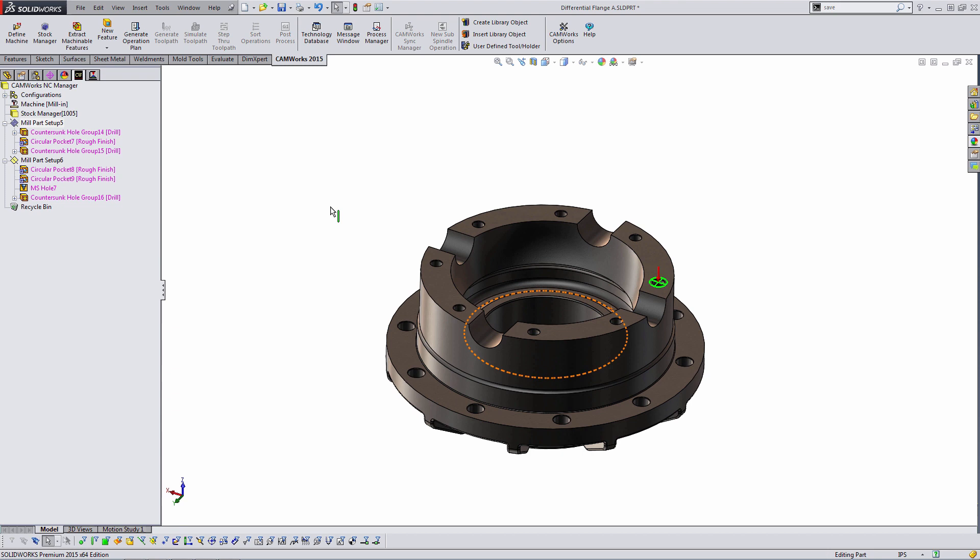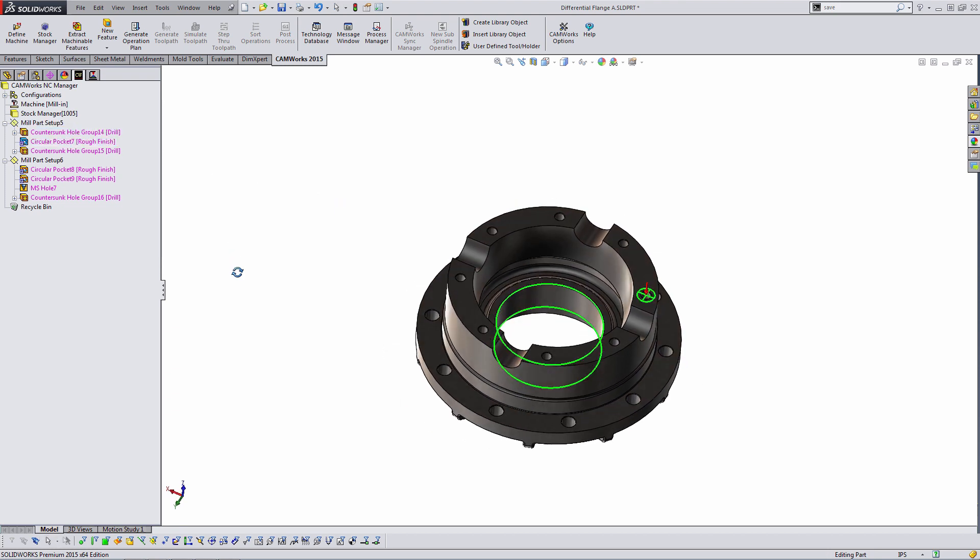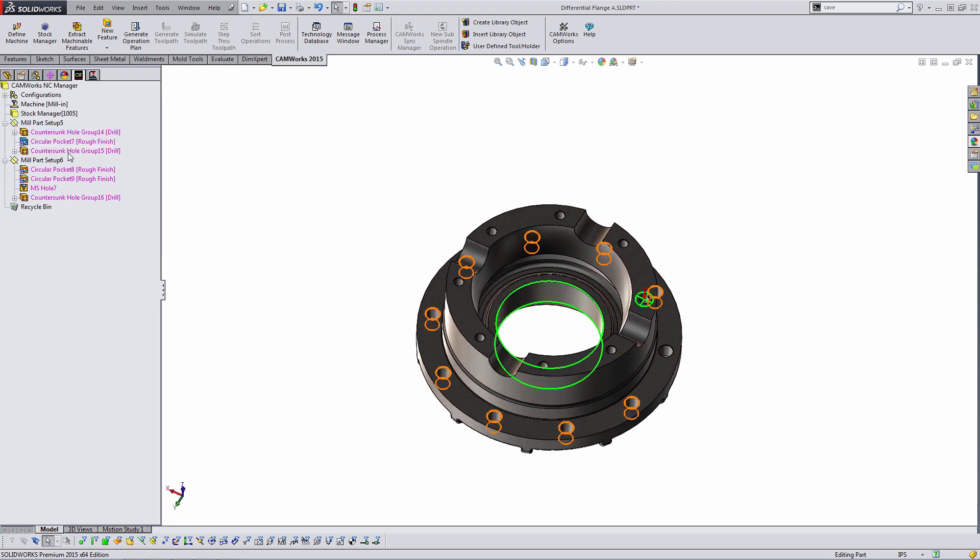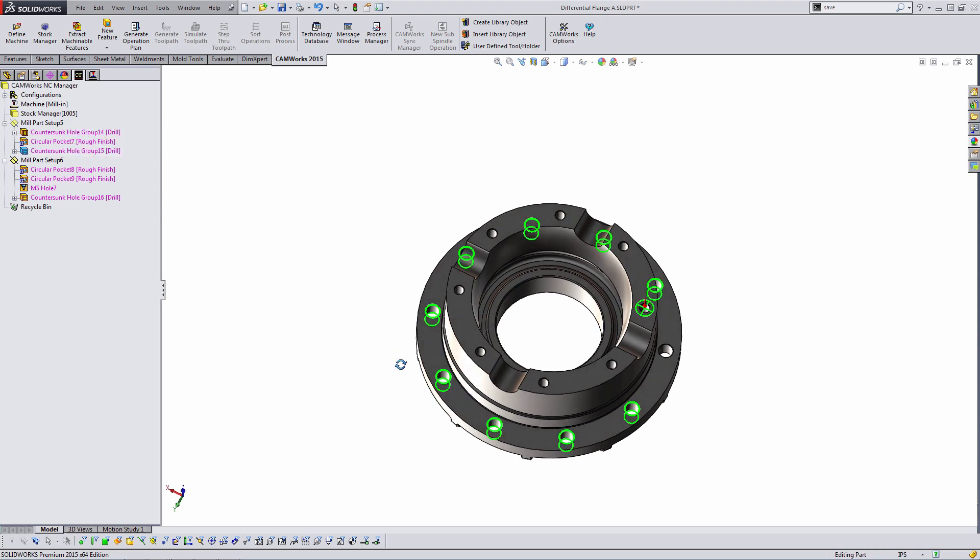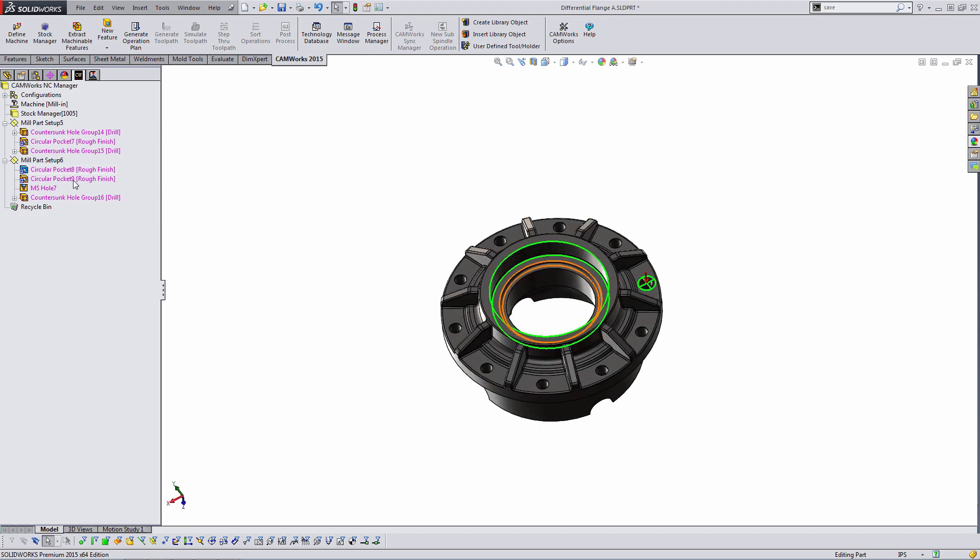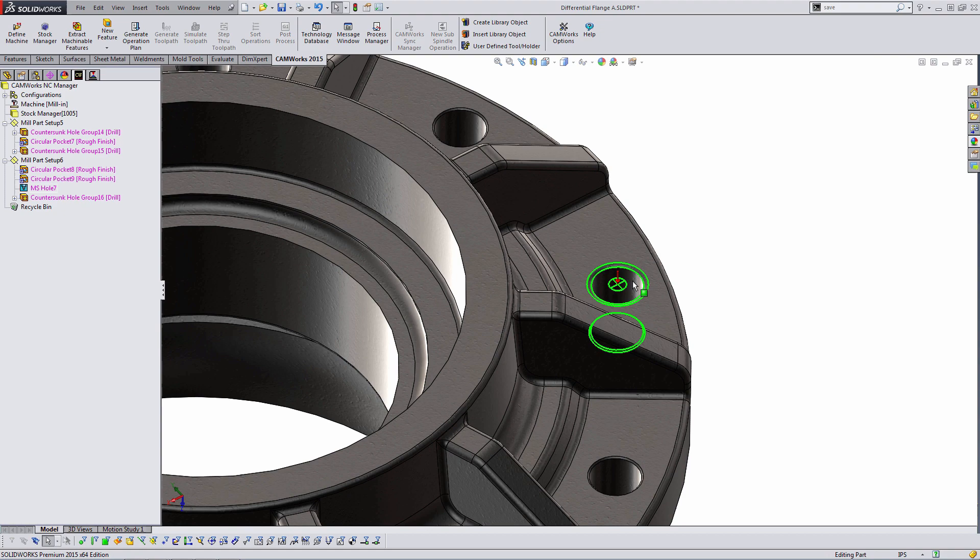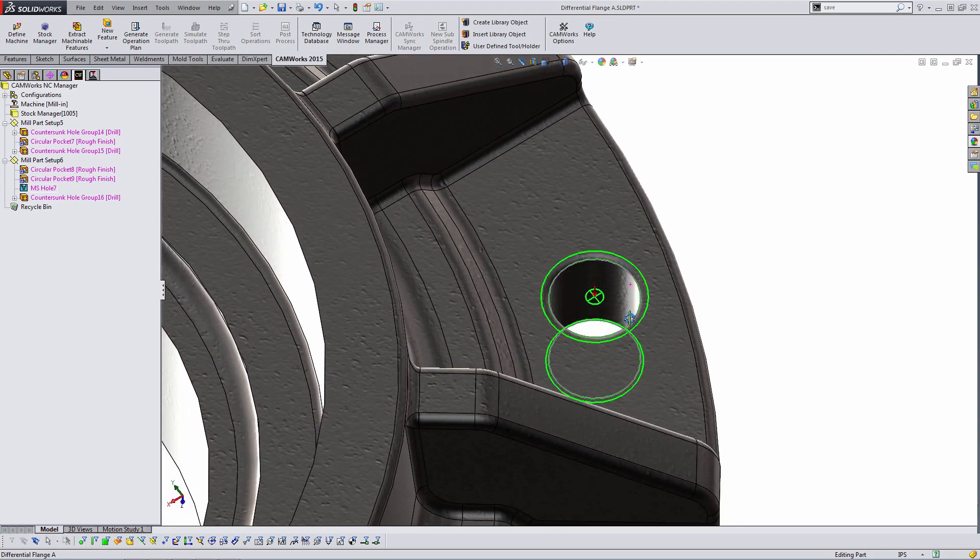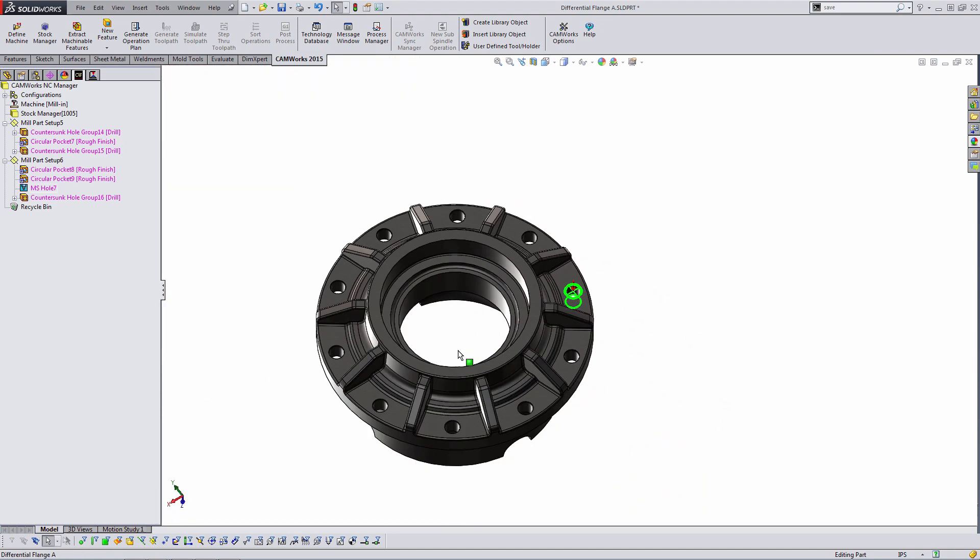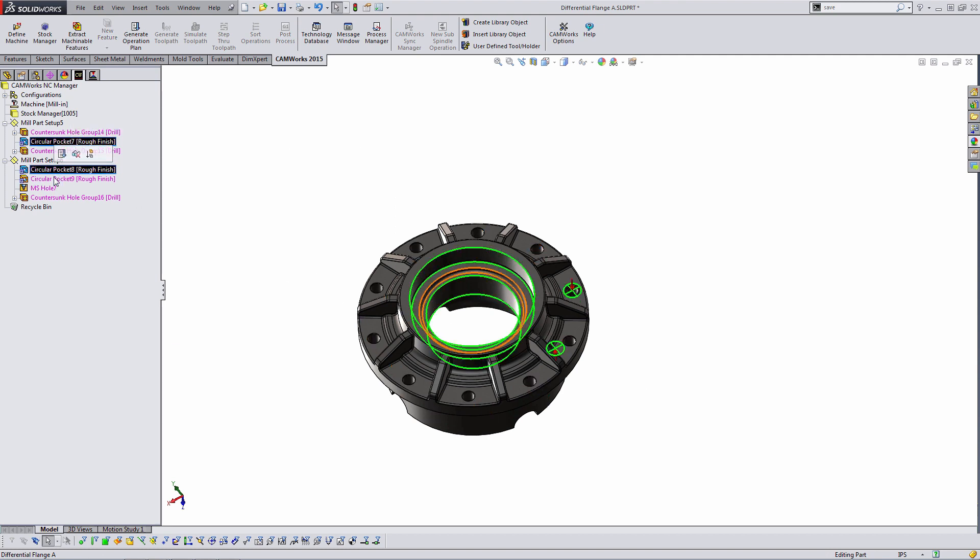From one setup it has a countersunk hole group, a circular pocket, and a countersunk hole group on the outer flange. And then from the opposite direction, again some circular pockets, what we call a multi-stepped hole, which I have a whole another YouTube video on if you're curious about those, and our countersunk hole group. So I'm going to get rid of the circular pockets. We're not going to be cutting those.